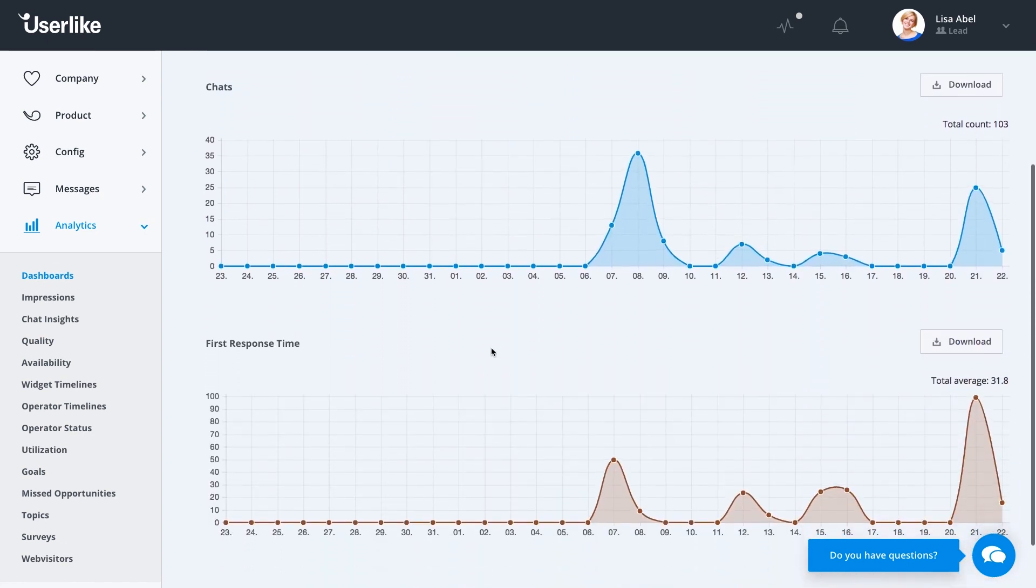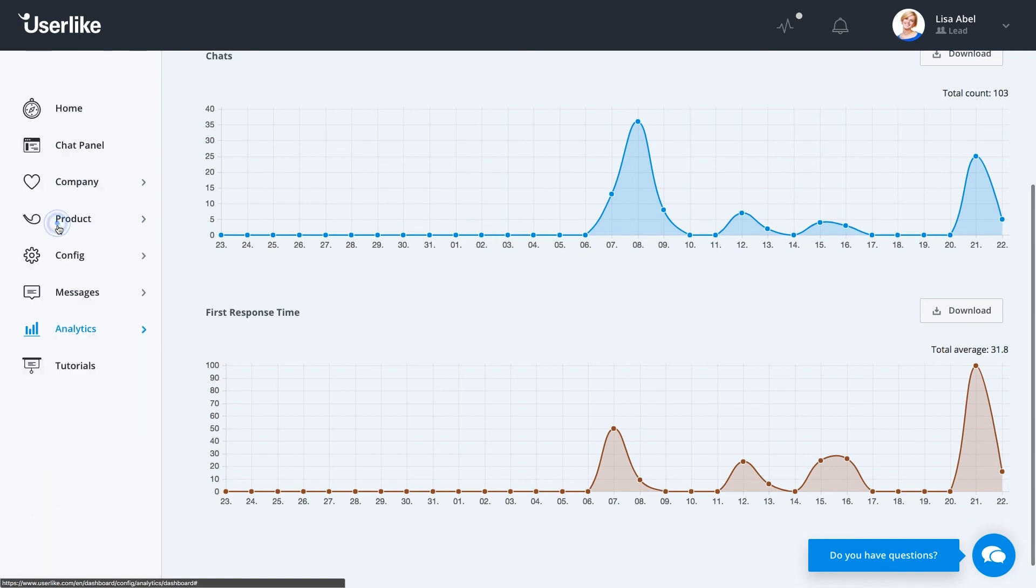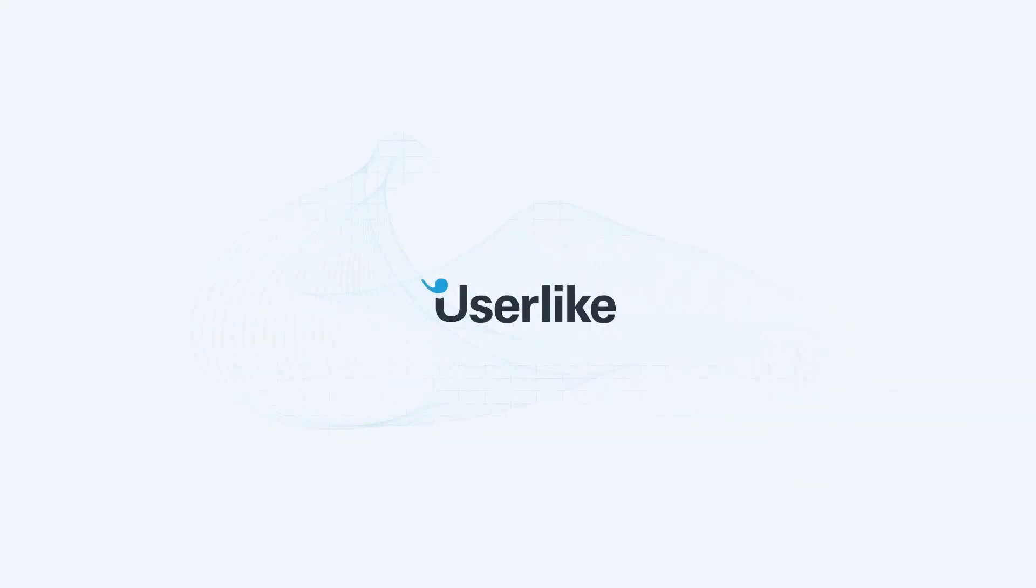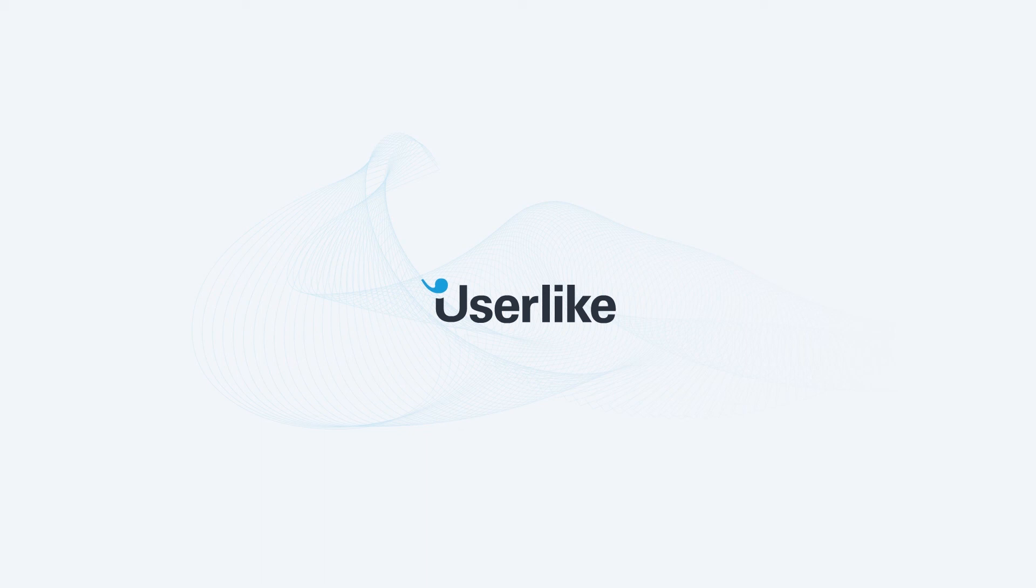That's it for our introduction to Userlike. Should you have any further questions, take a look at our tutorials page here. Also, feel free to contact us at support at userlike.com or find us in our live chat on our website. Thank you so much for listening, and happy chatting!